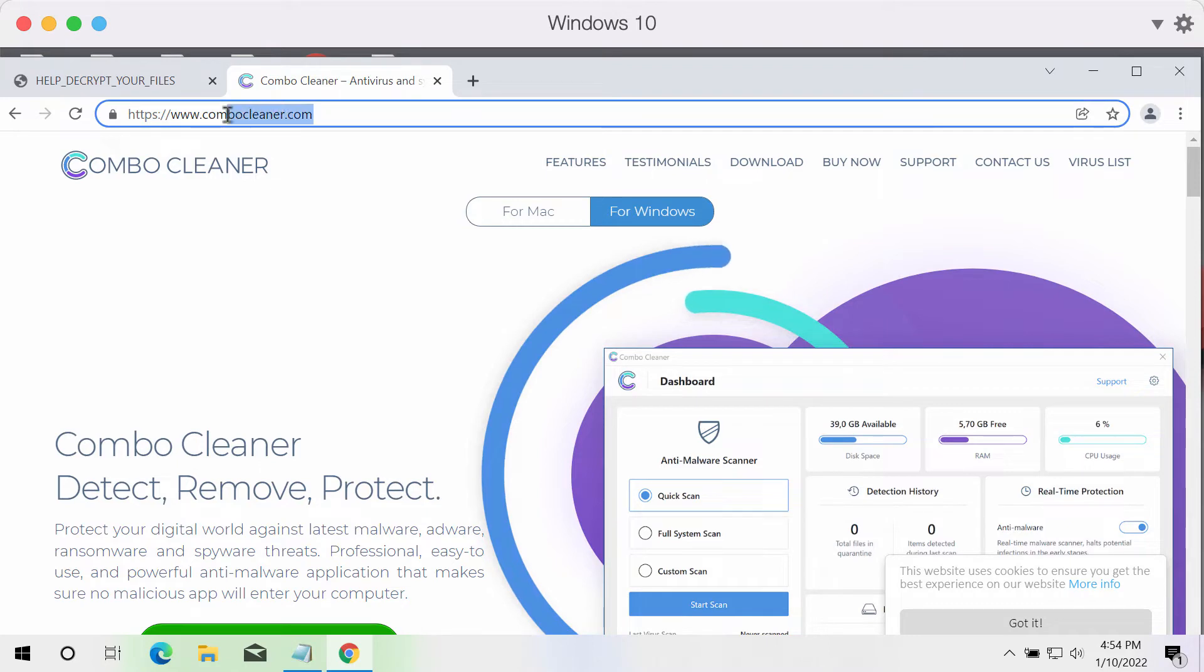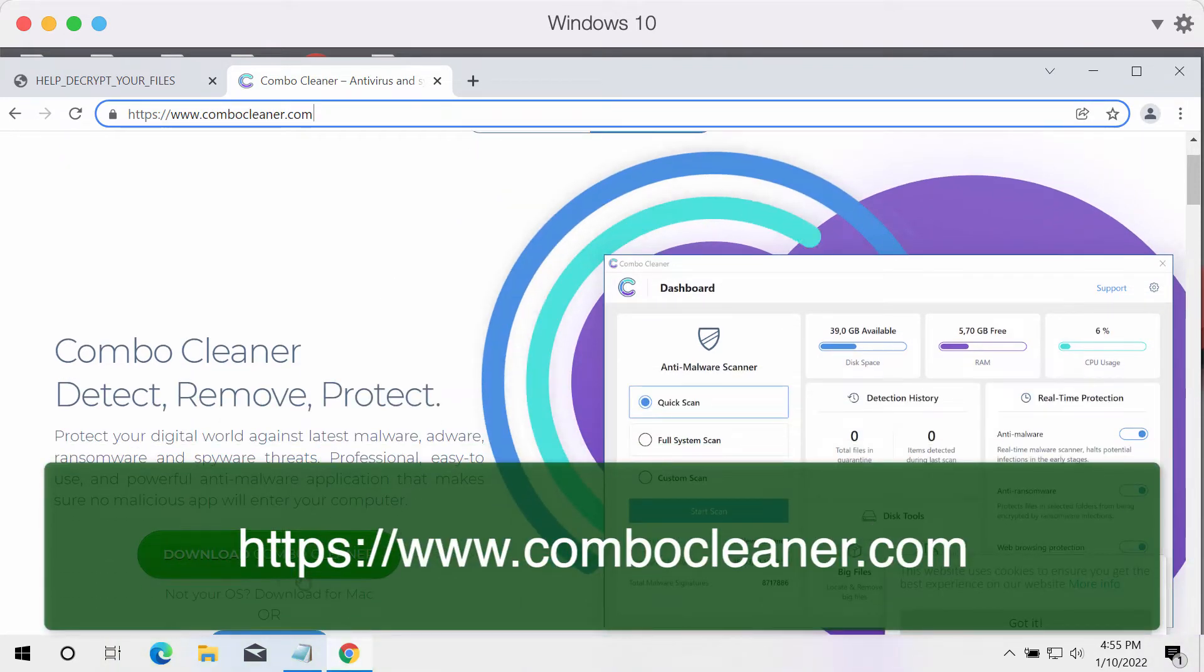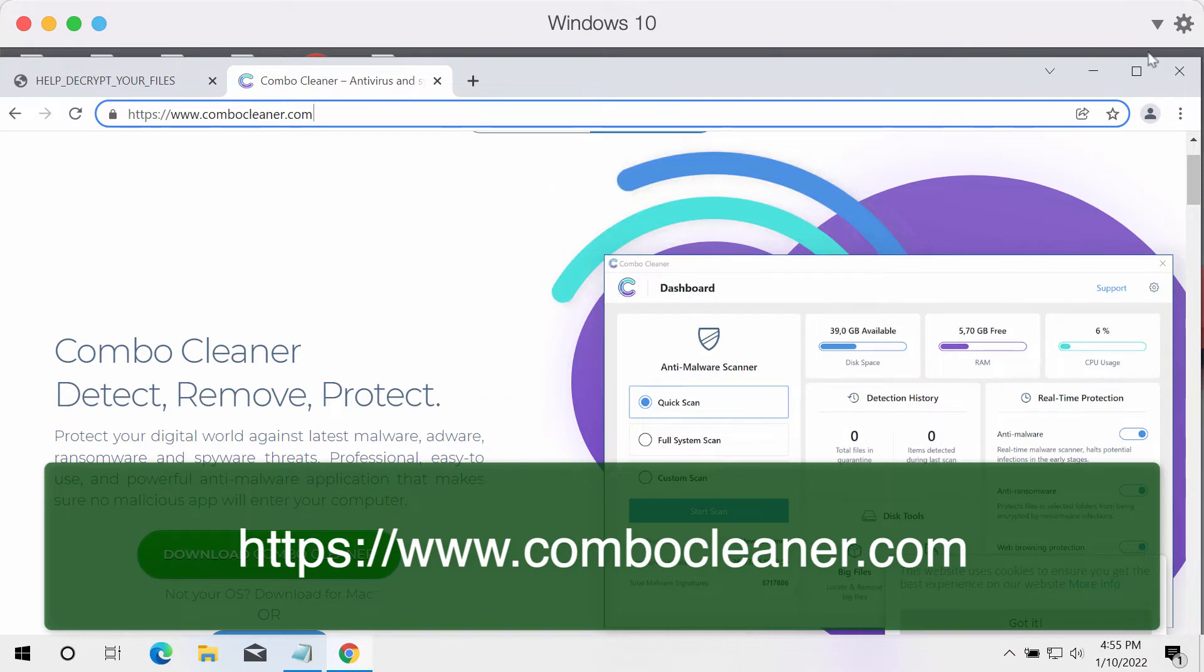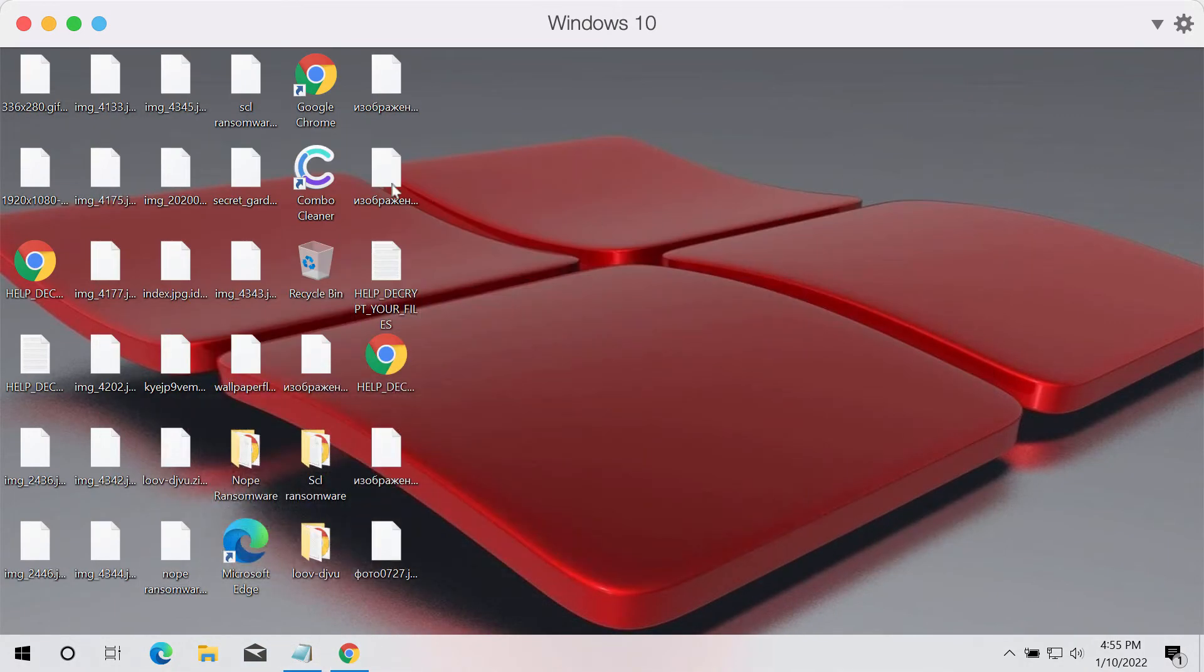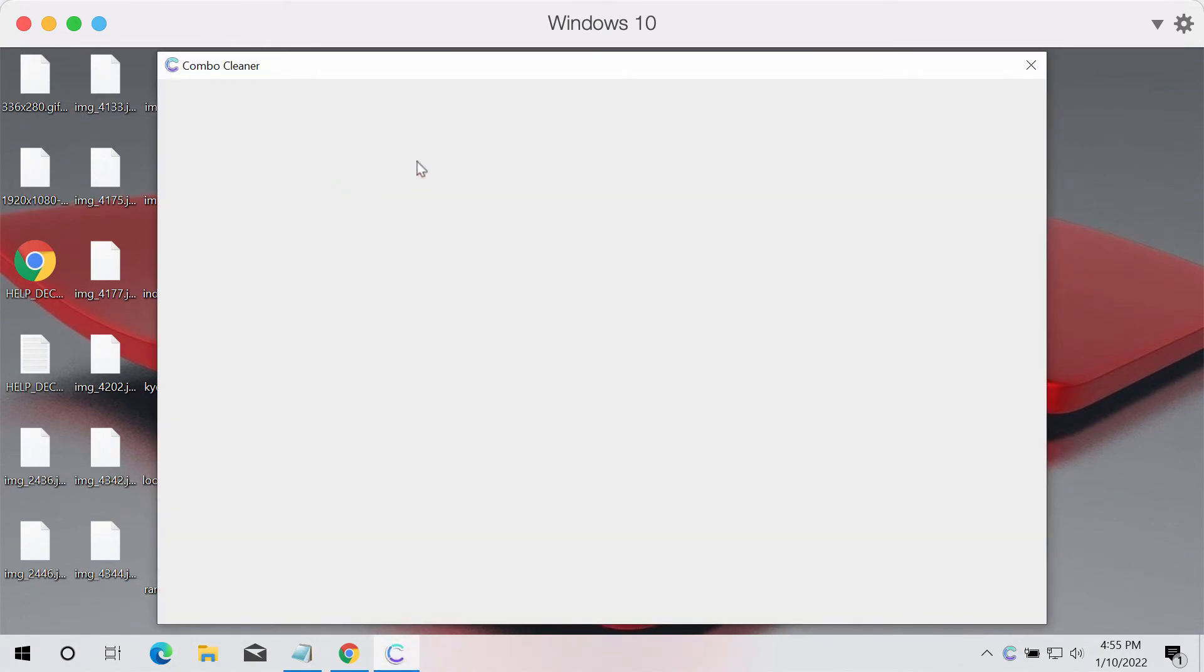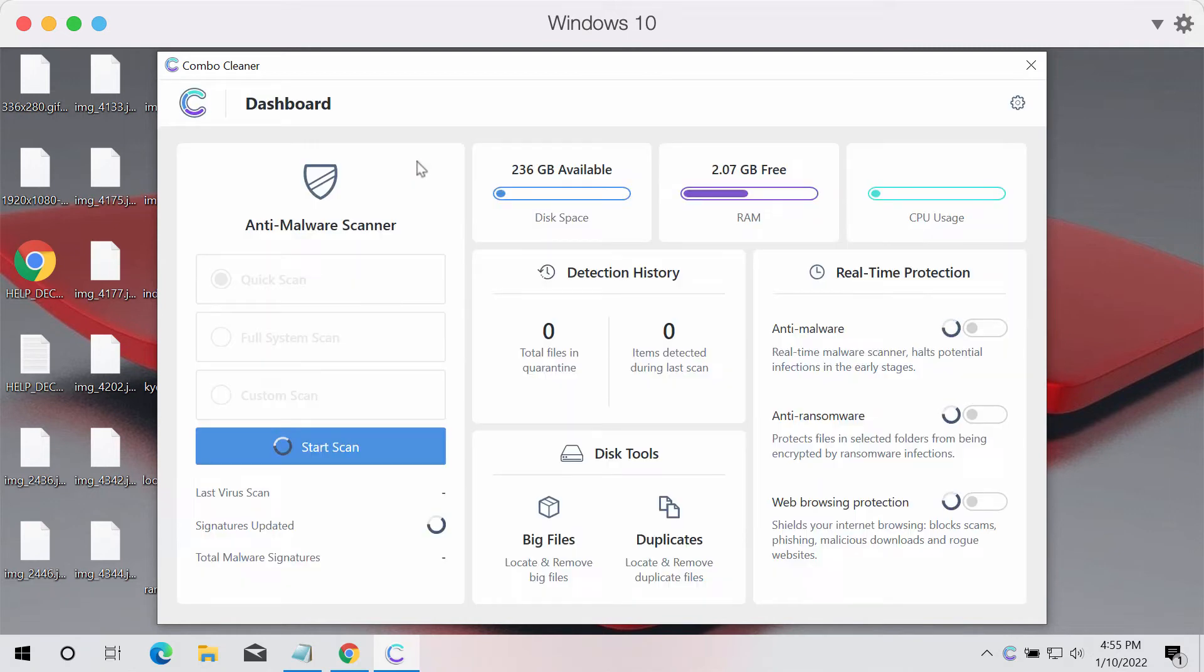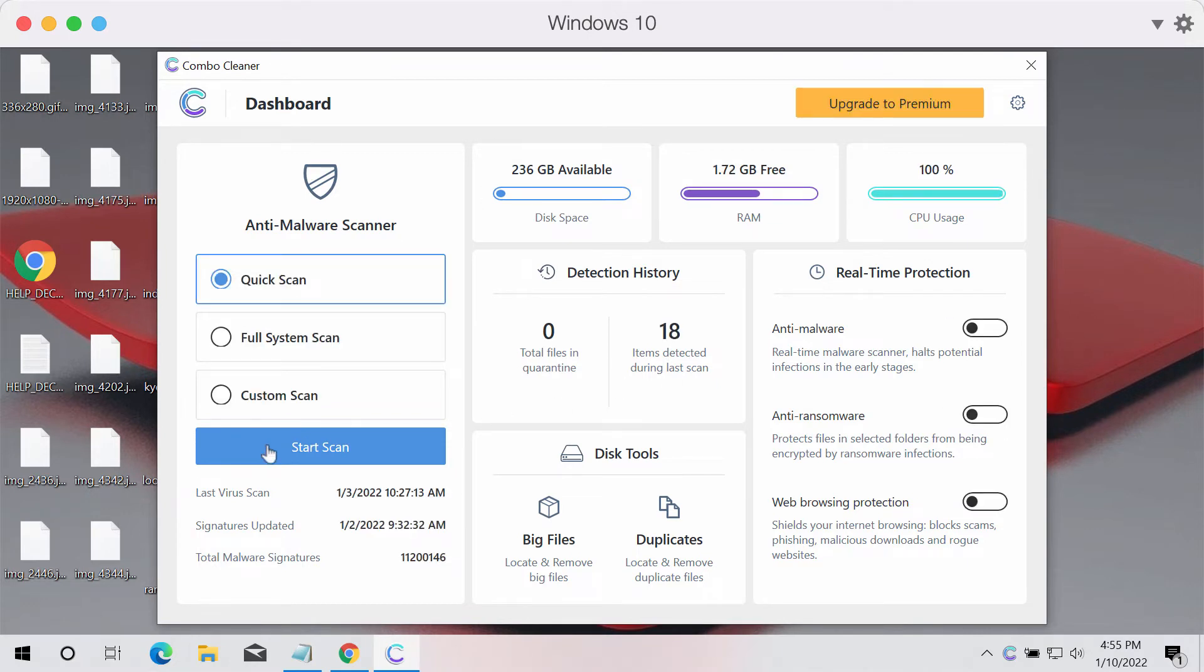Please get it on the official website ComboCleaner.com. Use this download ComboCleaner button, download the installer. Then after the program is downloaded and installed, start scanning your device with its help. ComboCleaner will help you detect and delete this particular ransomware from your computer.